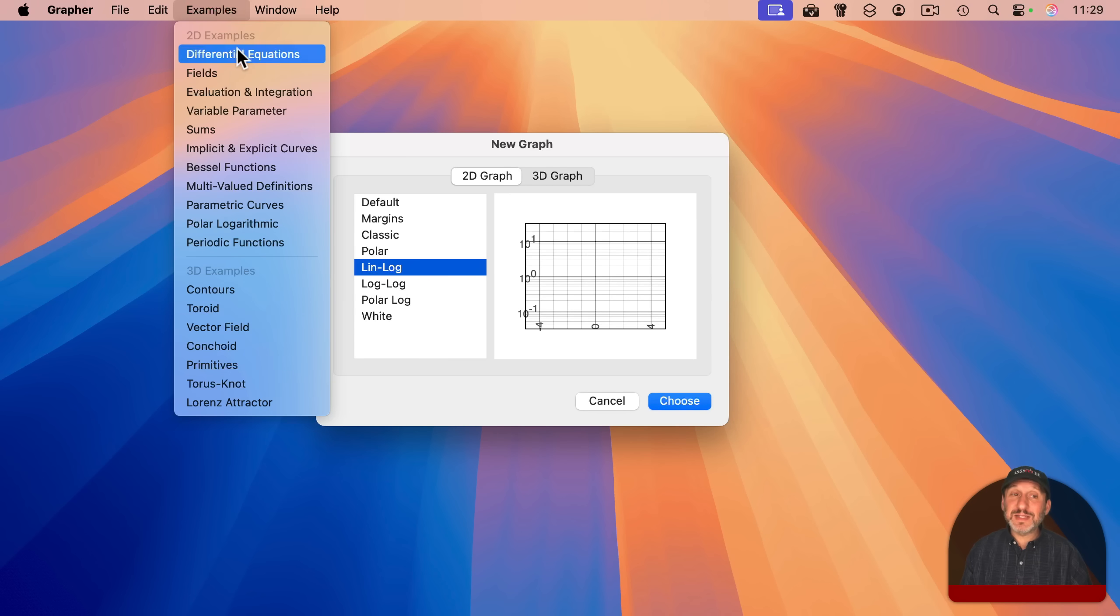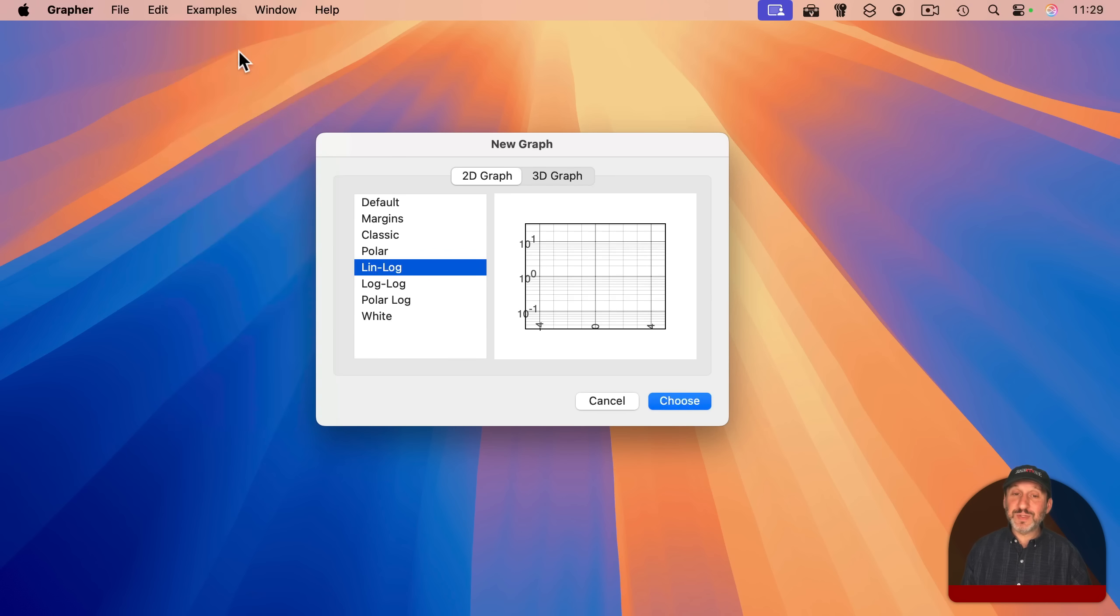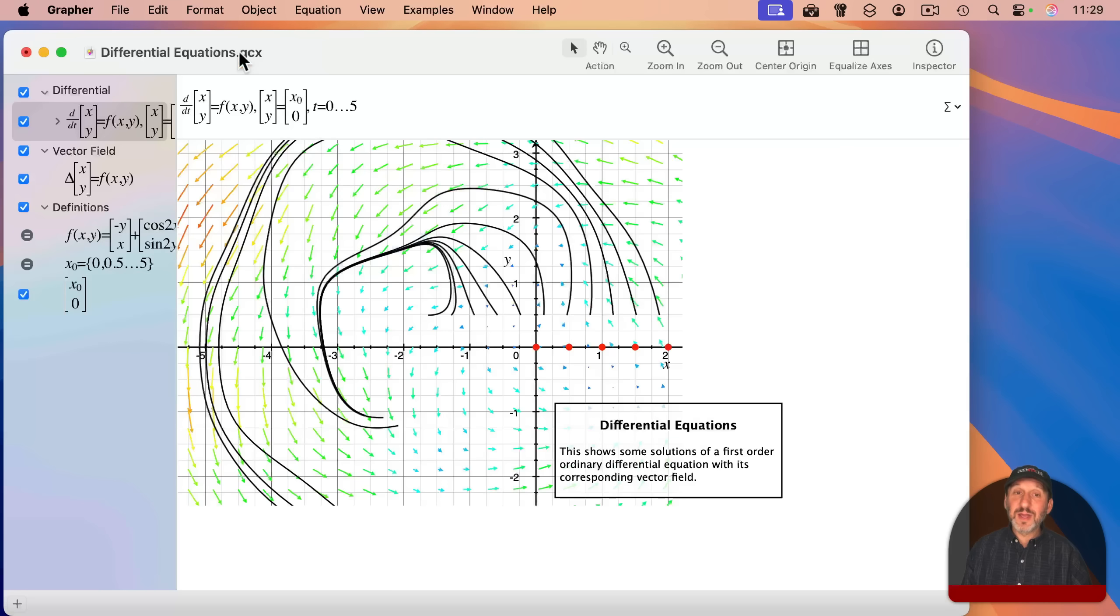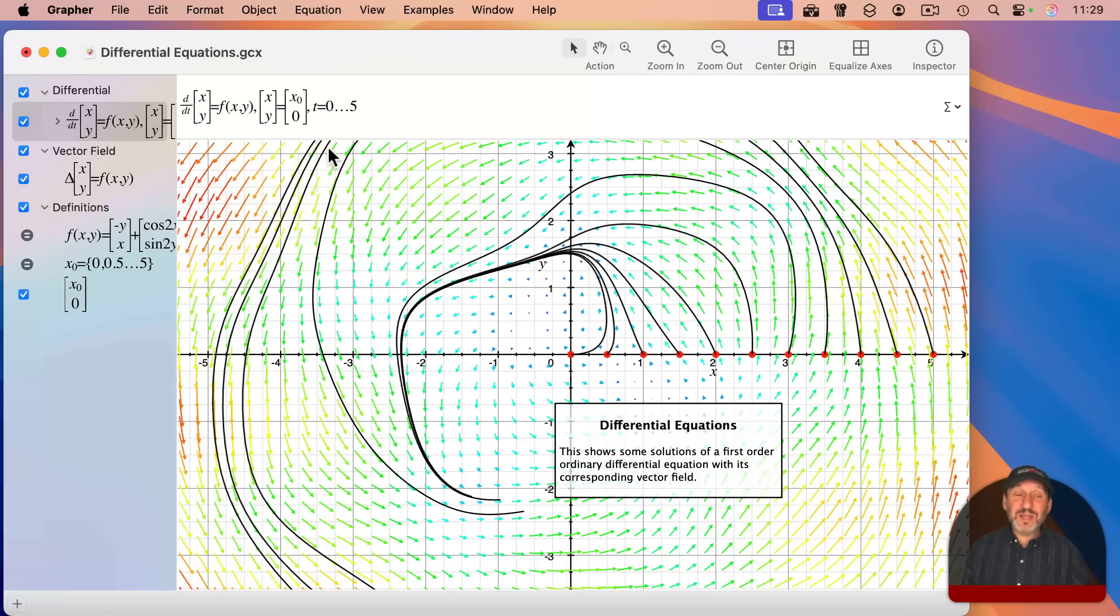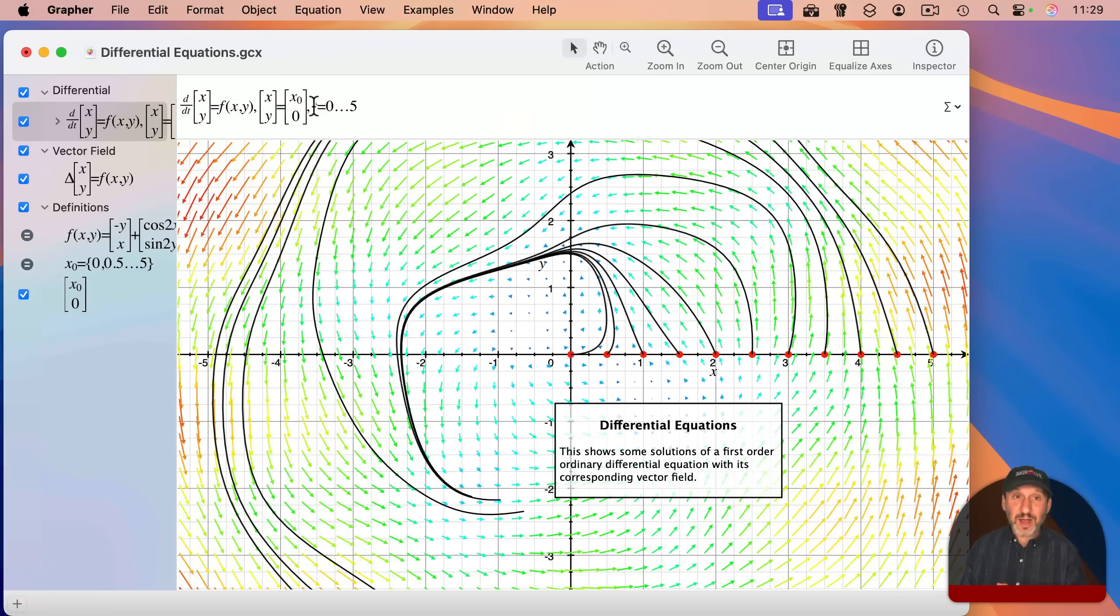And it allows you to create 3D graphs. There are even some examples that you could choose here. And some of them are even animated over time. And you can export videos from it. It's a very complex and interesting app.